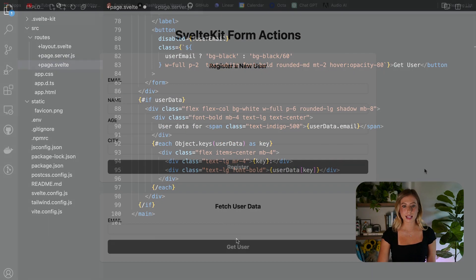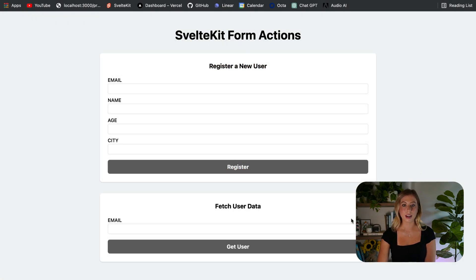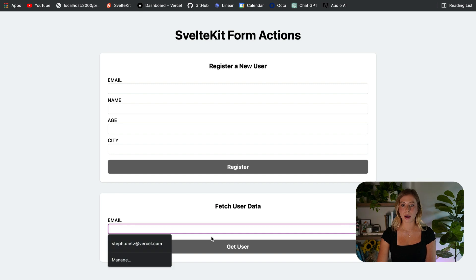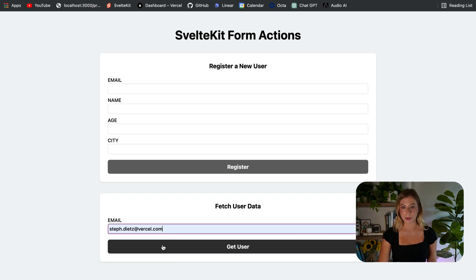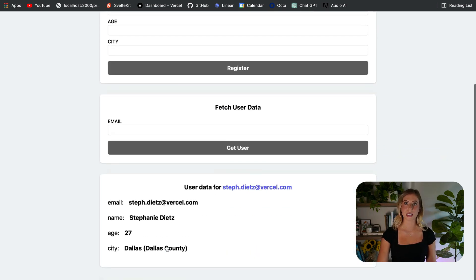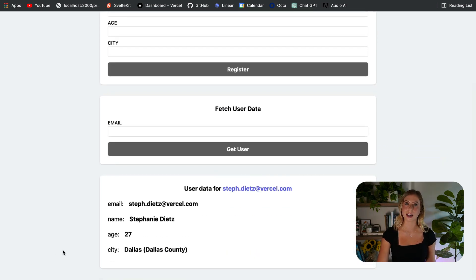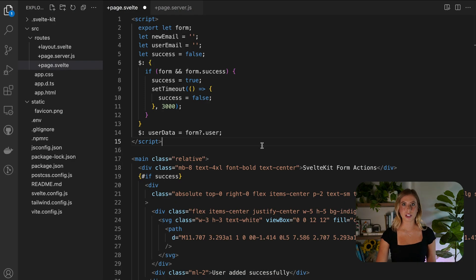Upon testing this once again, we observe that when we enter an email into the second form, the corresponding user data is returned and displayed.